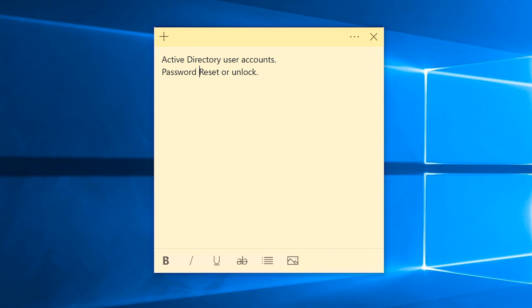The reason we're going to tackle Active Directory user accounts is because we're going to have a situational phone call in which we will have to look up a user account, reset their password, or maybe even unlock their account.